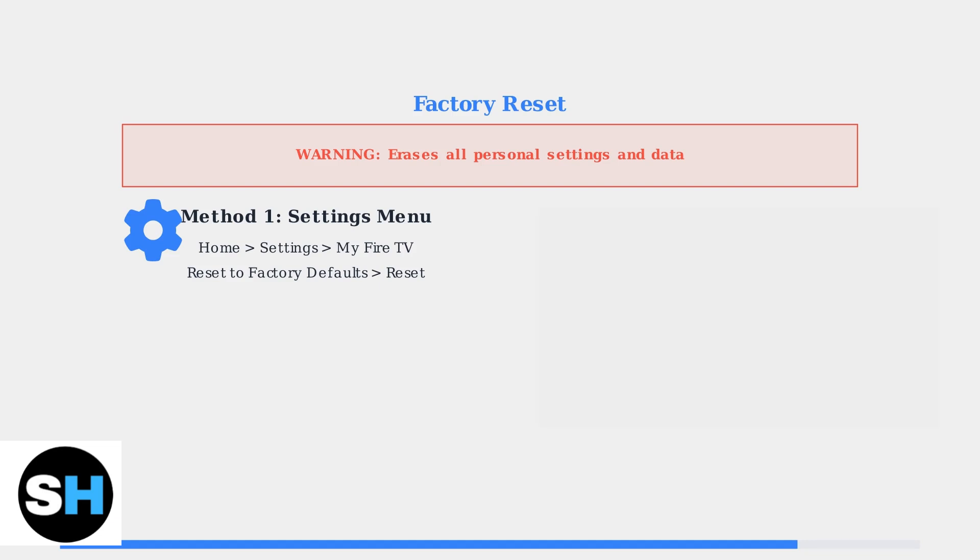The second method uses the remote. Hold down the volume down and mute buttons simultaneously for about 40 seconds until the light flashes blue. These are the volume down and mute buttons you need to press. Remember to hold them for the full 40 seconds.